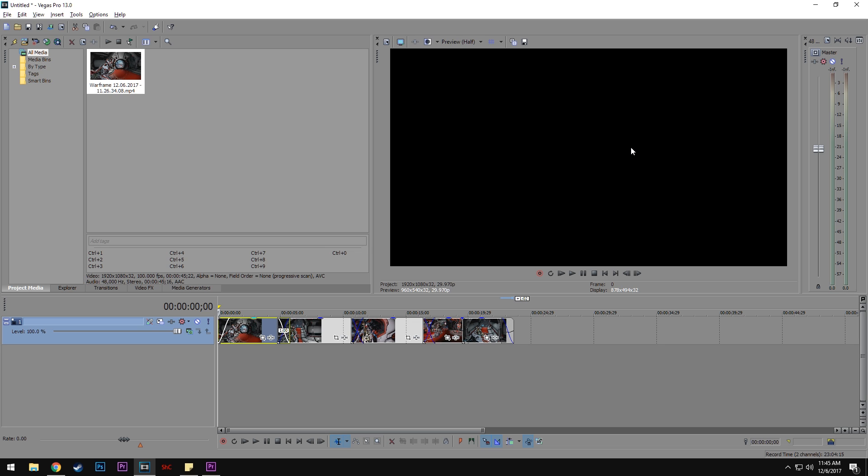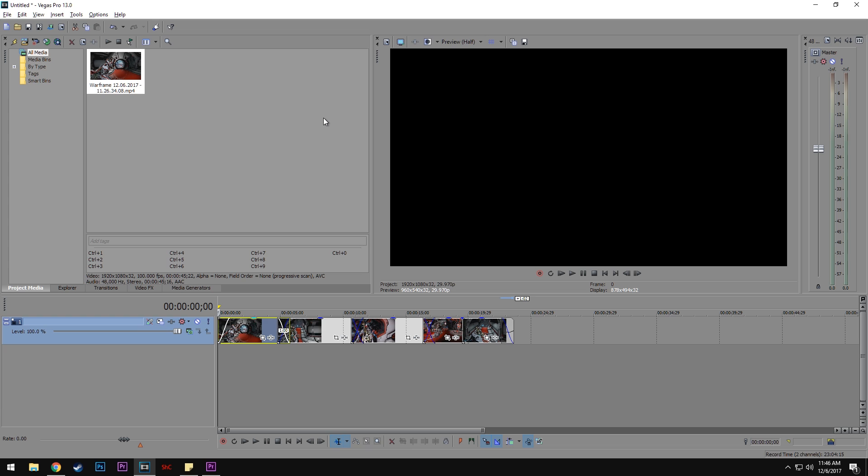The reason one might want to do this is if you feel confident editing in Sony Vegas but like the render times in Premiere Pro, like I do. Editing audio is a lot easier in Vegas than Premiere. So when I have projects with a bunch of audio tracks and different clips, I'll use Vegas for that and then export it to Premiere Pro.